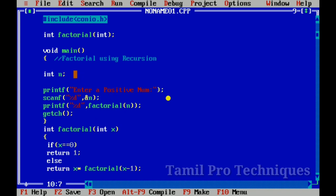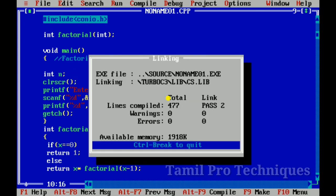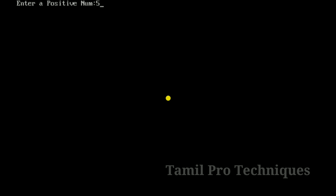If we run the program and clear the screen, then put in a positive number — let's say 5 — the program will print 120, which is the factorial of 5.